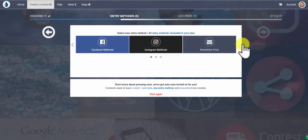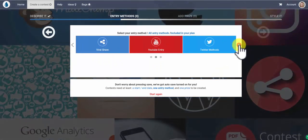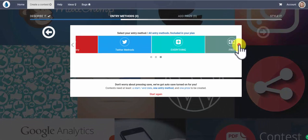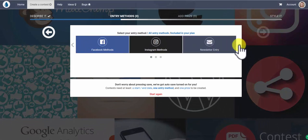If you scroll through by clicking on the arrow to the side here, you can see all the different entry methods that you can use to build a contest. There's 20 and you can use all of them.